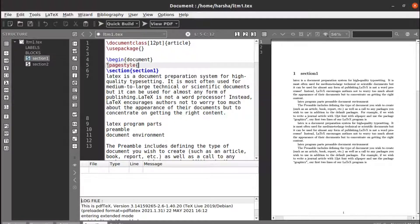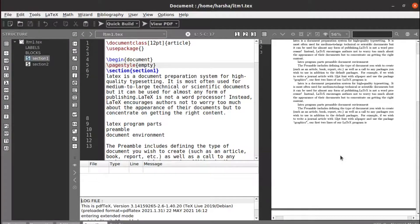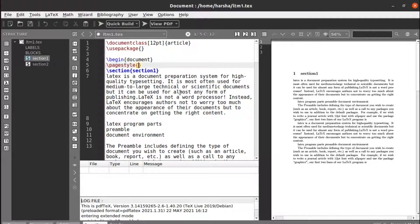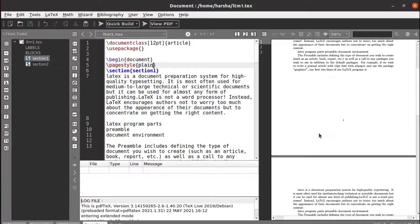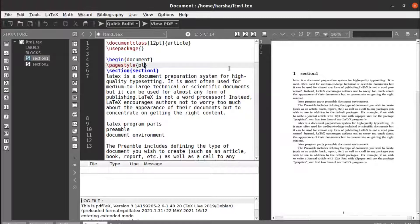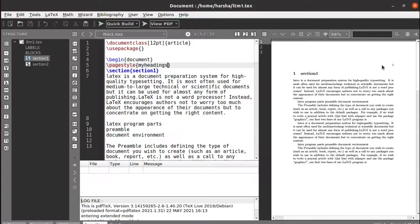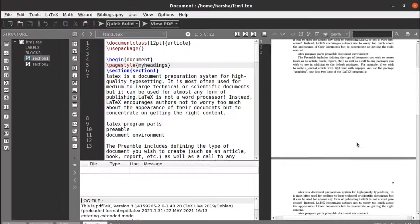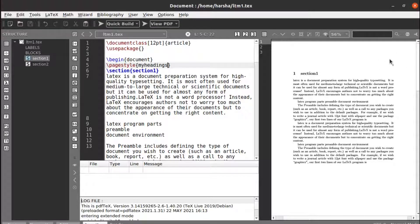If you use \pagestyle{empty} it doesn't print the page numbers. Next there is another style called plain, which is the same as the default style which prints the page numbers. Next we will see the third one: myheadings. With myheadings, the page number is printed at the top instead of at the bottom.